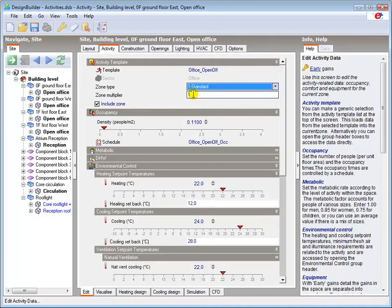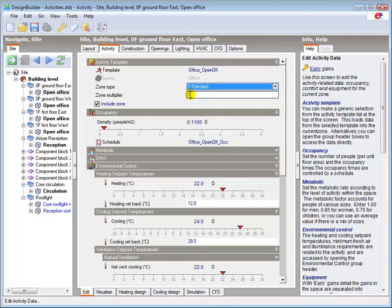We have the option here to set a zone multiplier which enables models with repetitive features to be simplified for simulation purposes. This option is fully described with all the other activity tab options in the help file.